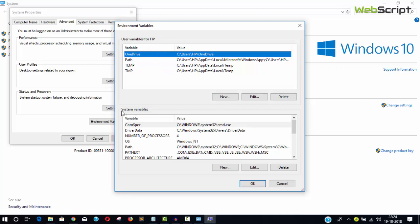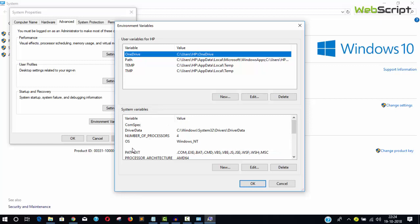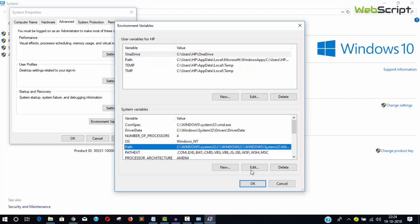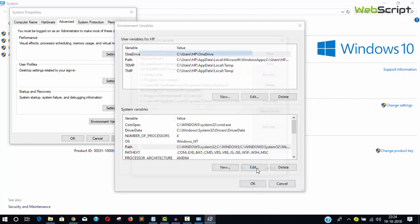Click Environment Variables. You'll see user variables and system variables. We're going to modify system variables. Scroll and find Path, then click Edit.